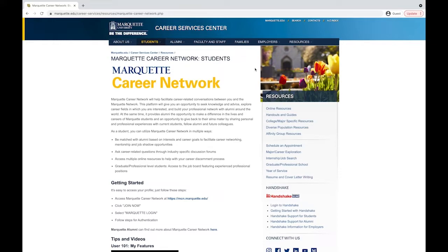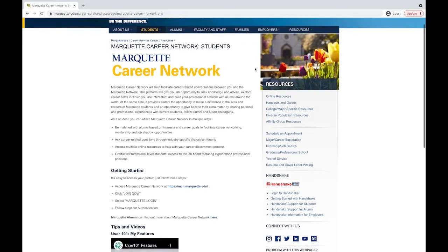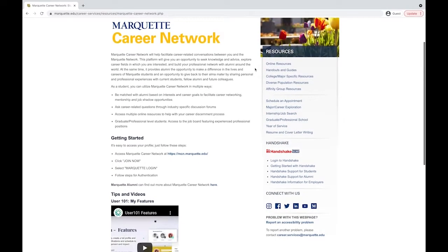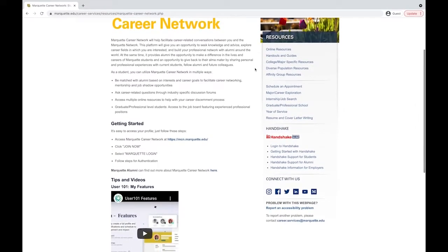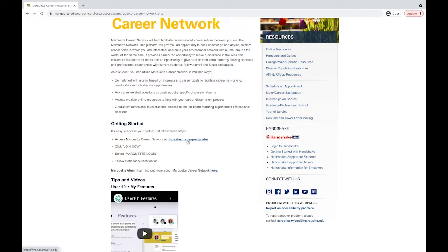You'll be taken to the Career Services Center Marquette Career Network page where you can find more information as well as a step-by-step guide to getting started. There you can find the link to the Marquette Career Network.